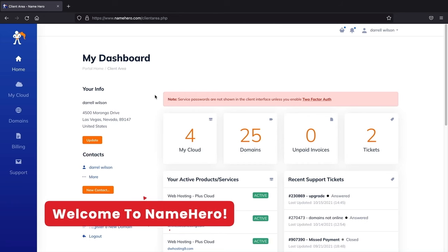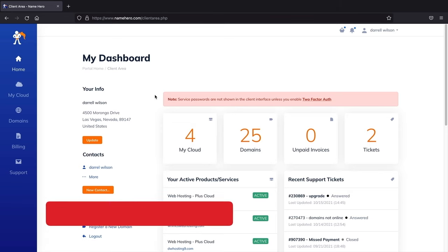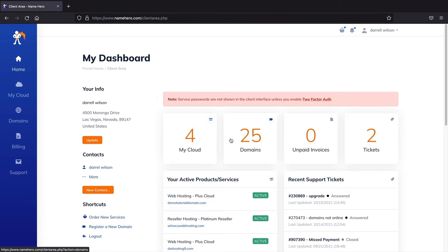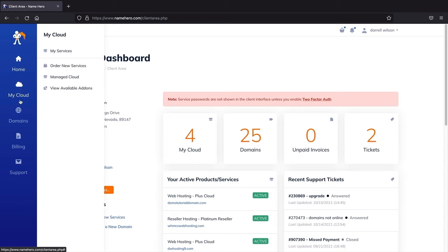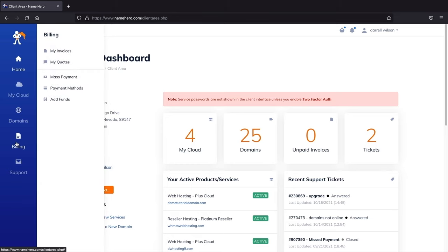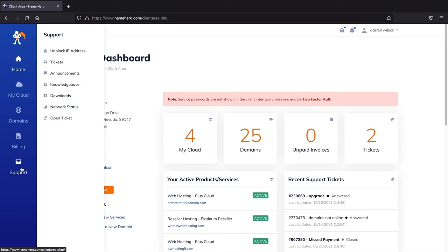Welcome to your new dashboard. On the left side you can see your hosting packages, current domains, and you can register a new domain. Under billing you can see payments, add funds, or adjust payment methods. Under support, if you run into something weird you can always open a ticket — they're pretty fast, usually under one hour to help with any problems.